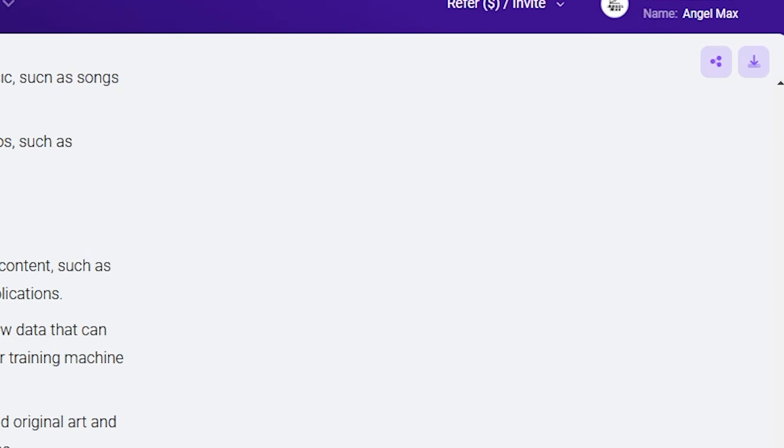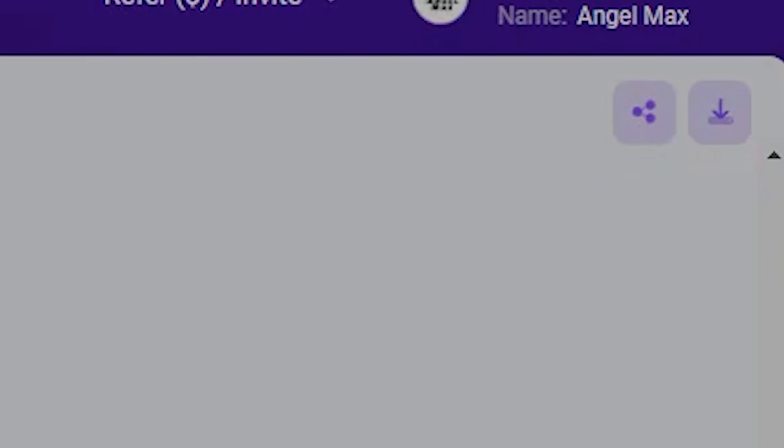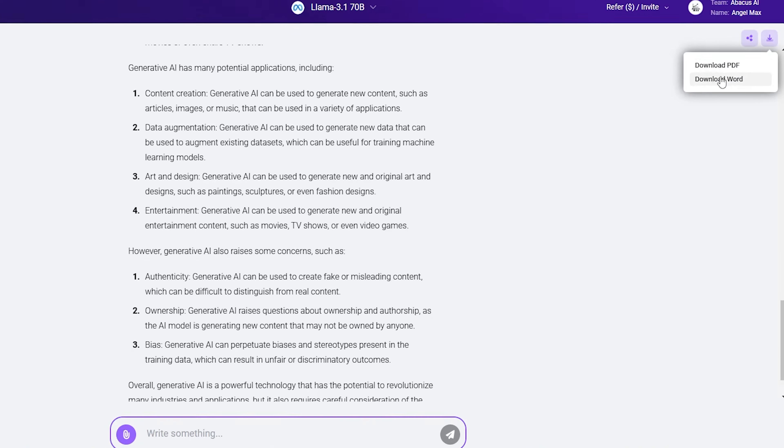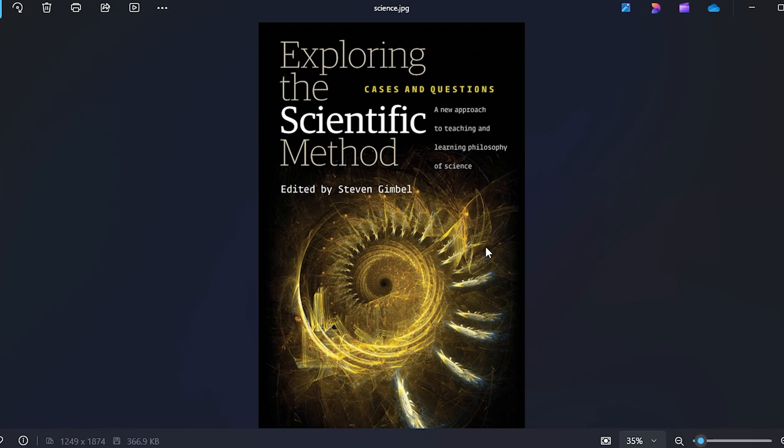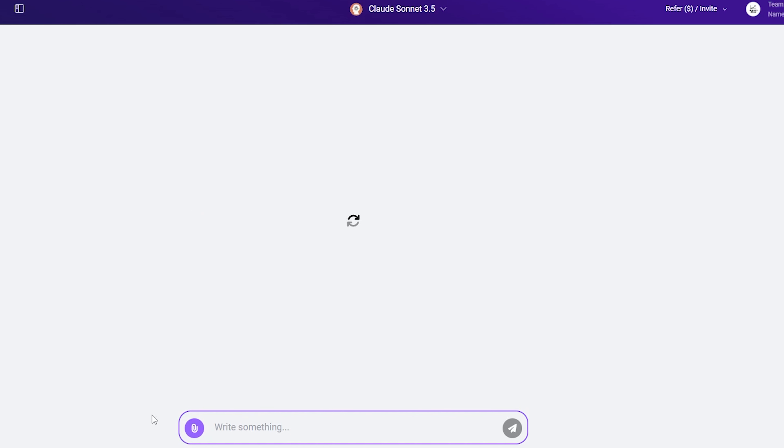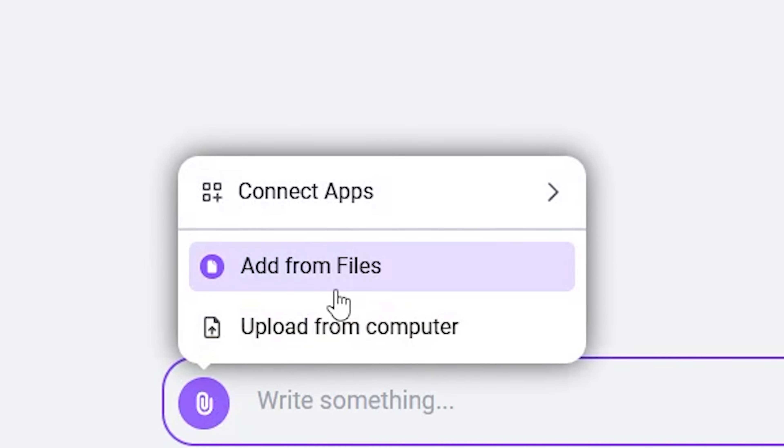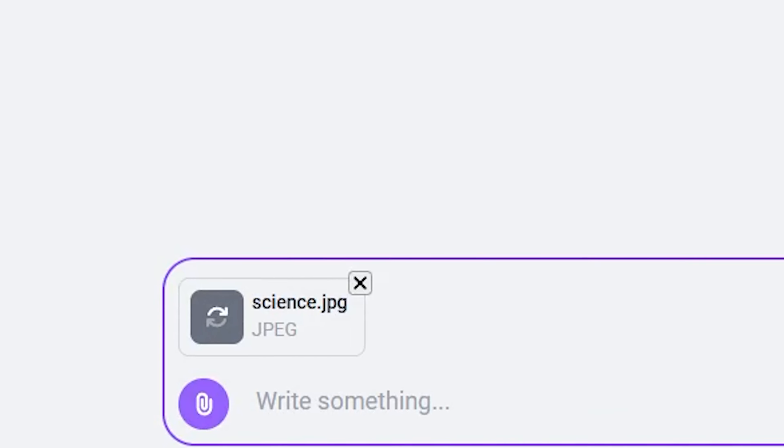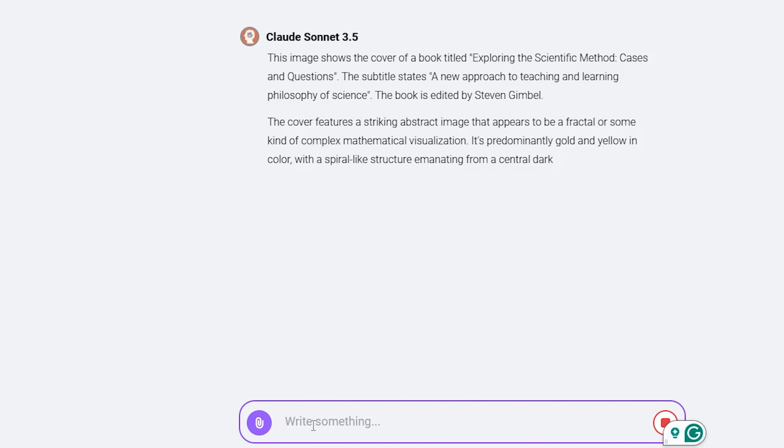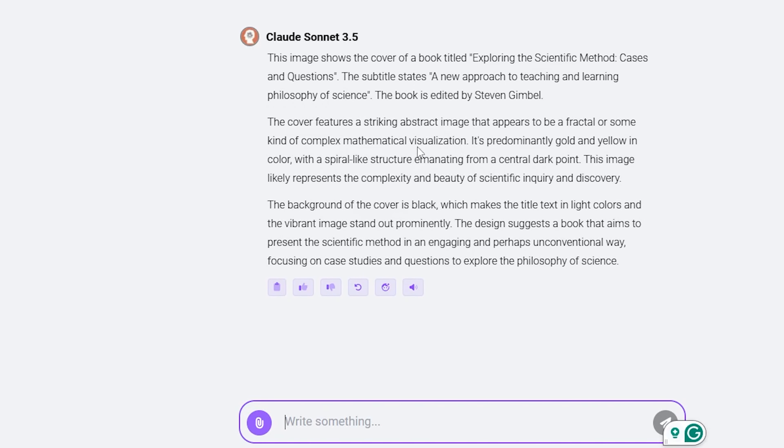Additionally, you can share or download this information in PDF or Word format using this option. Now, let's suppose I have an image and want information about it. For this, I simply click here and upload the image. The selected bot will extract information from the image.